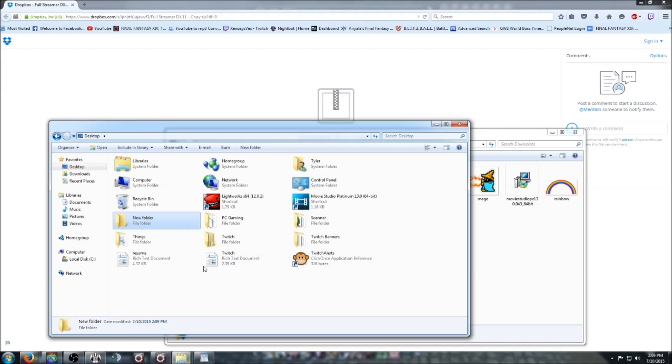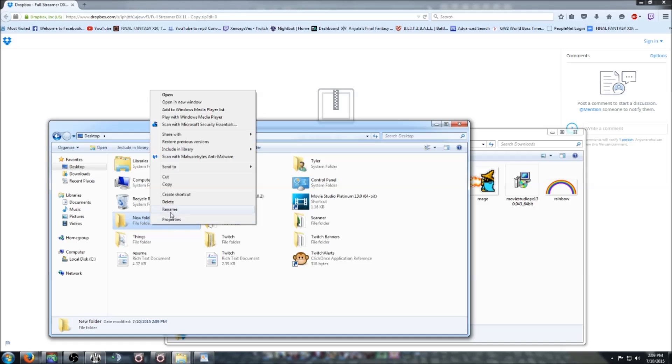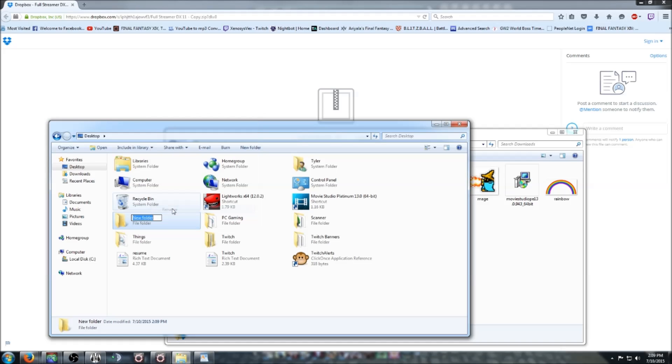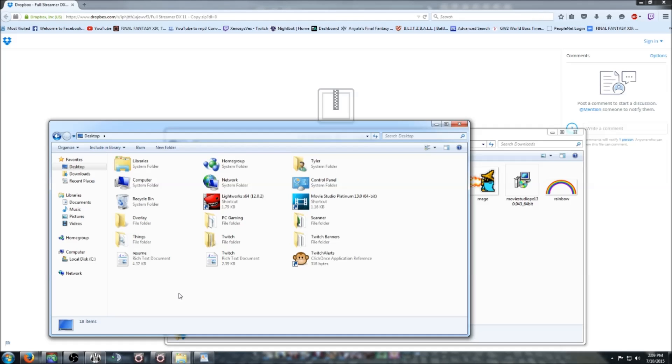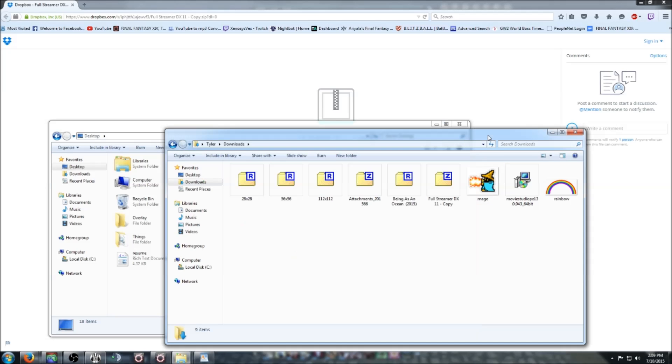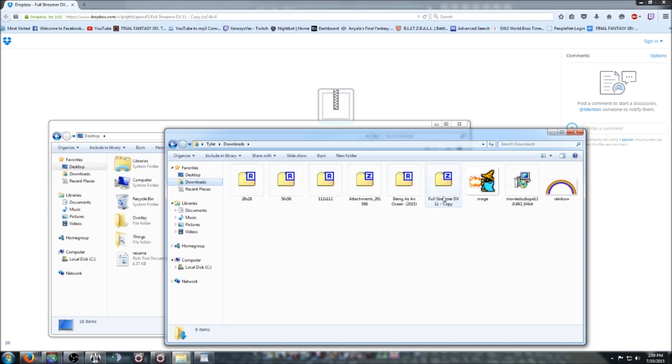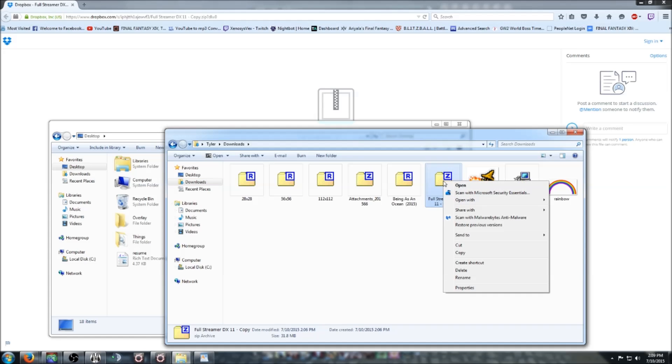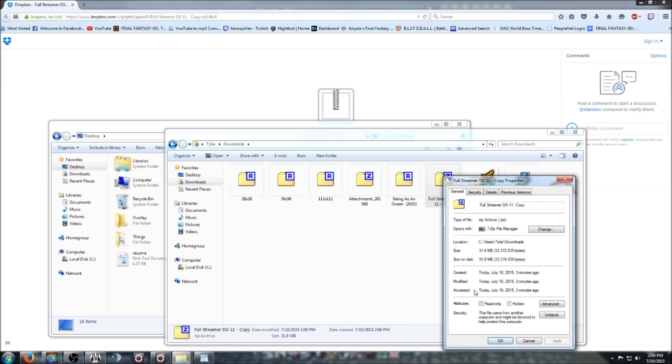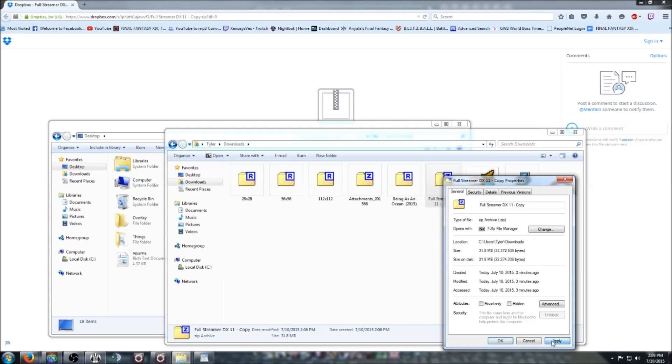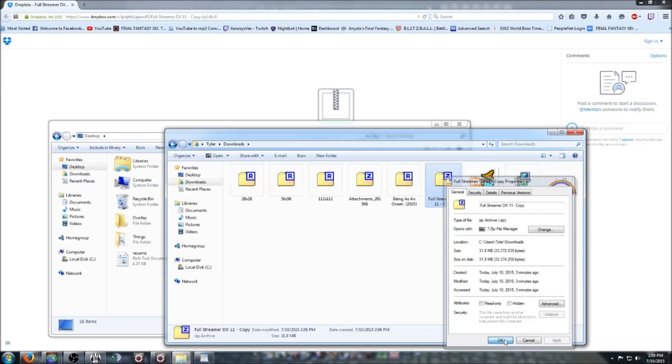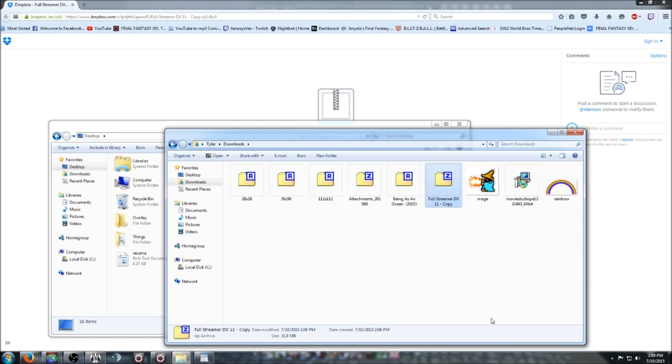Go ahead and make a folder and name it Overlay. Once that's downloaded, don't extract it just yet. What you need to do is right-click the folder and go down to Properties. At the bottom it should say Unblock. Make sure you click Unblock, then Apply and OK.